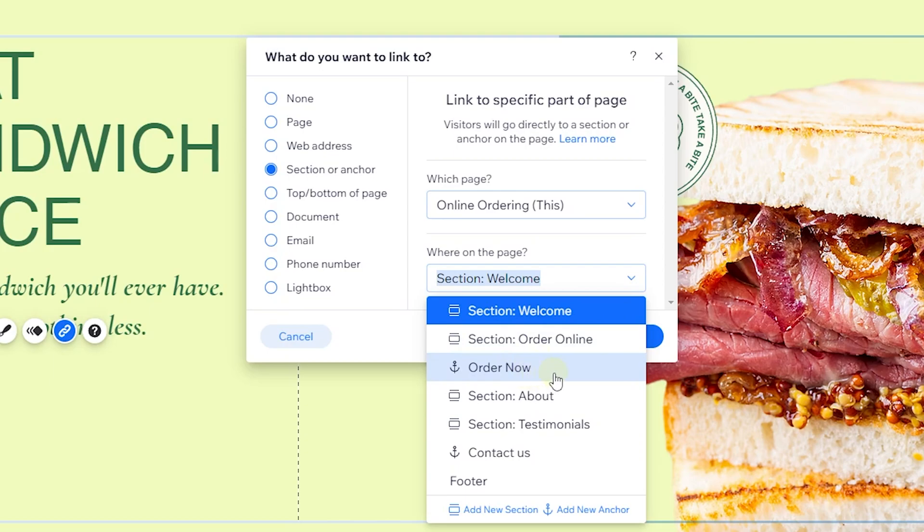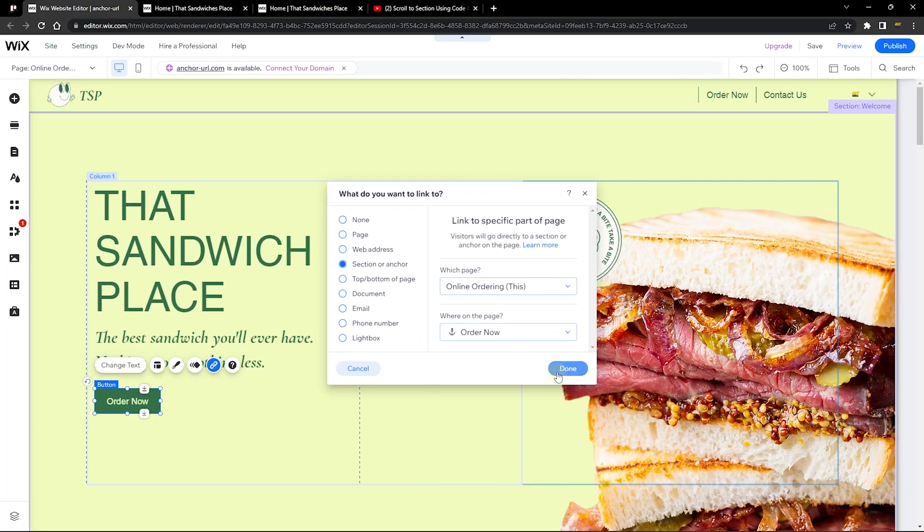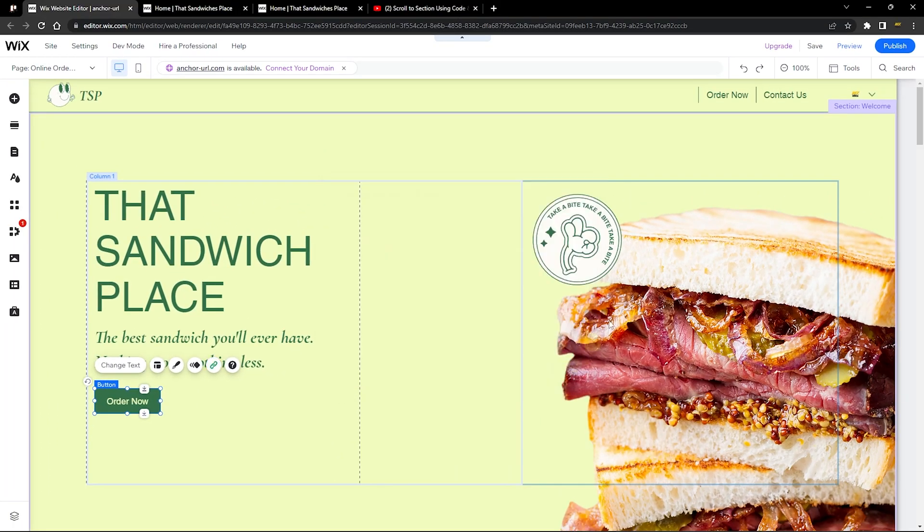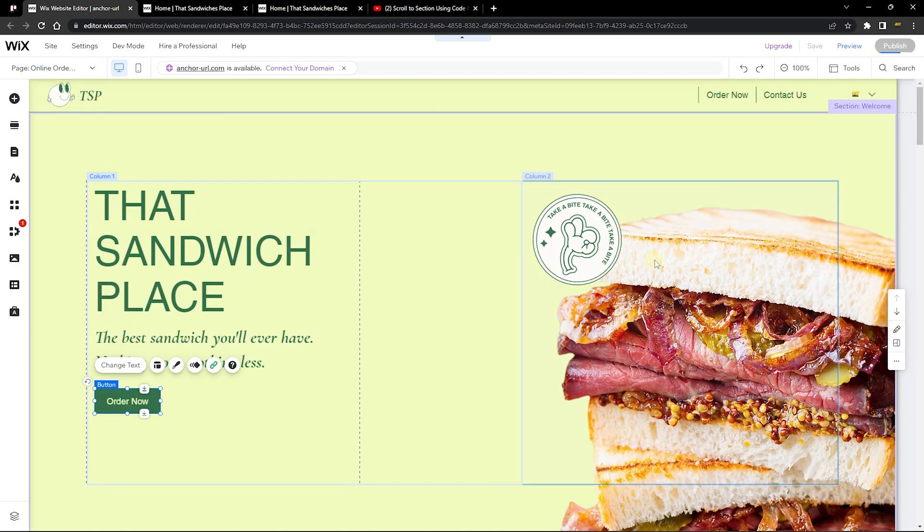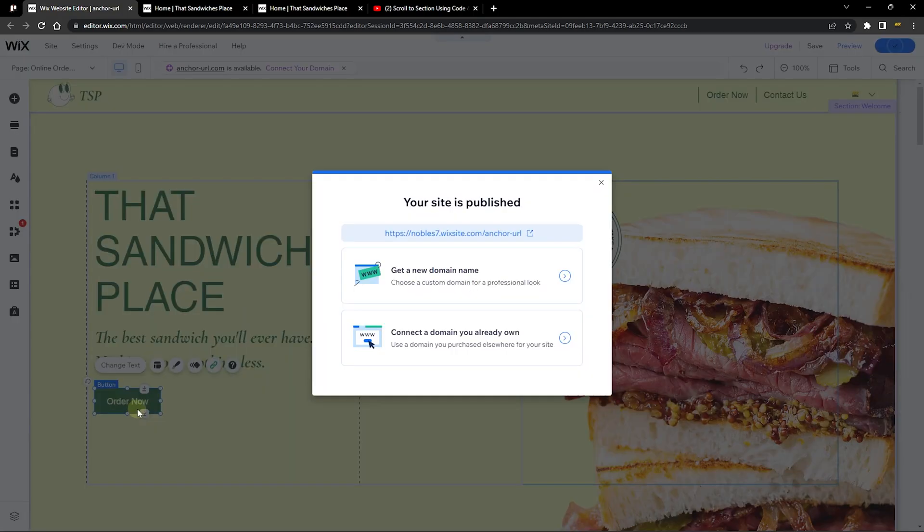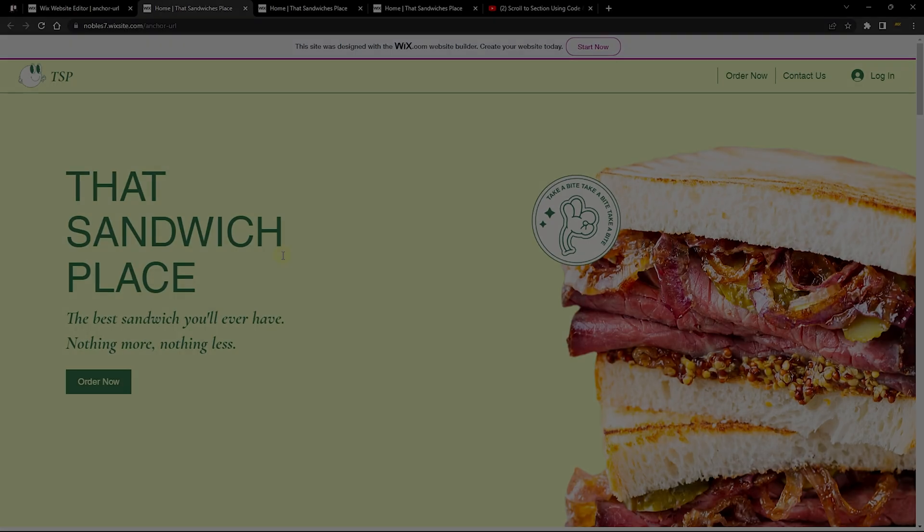As you can see, 'Order Now' was the anchor I renamed. When you click on this and click on done, and you publish the site, you can go to the live site. When you click on this button, it's going to redirect you to that specific page. Let's visit this website URL.